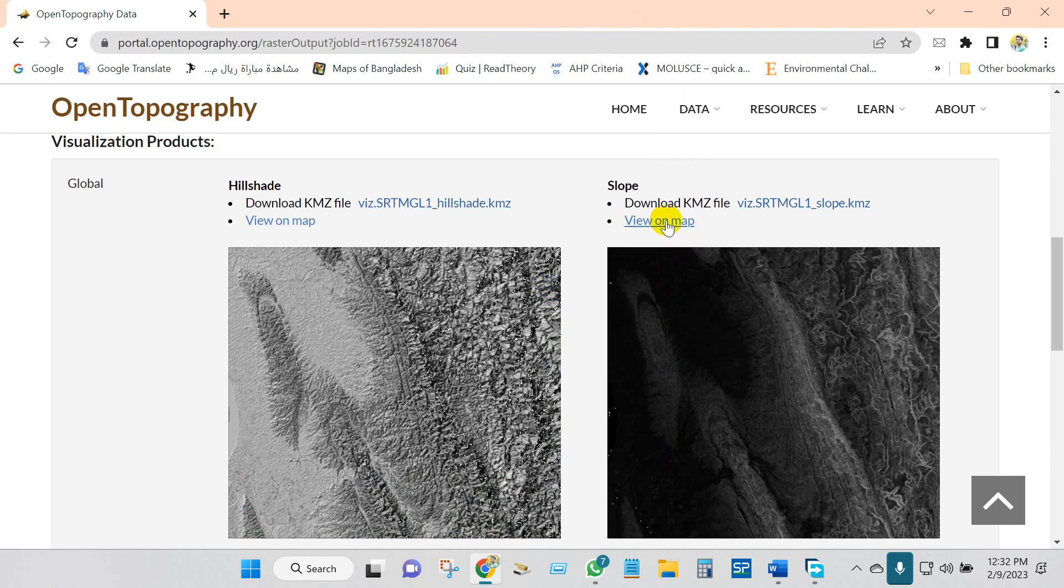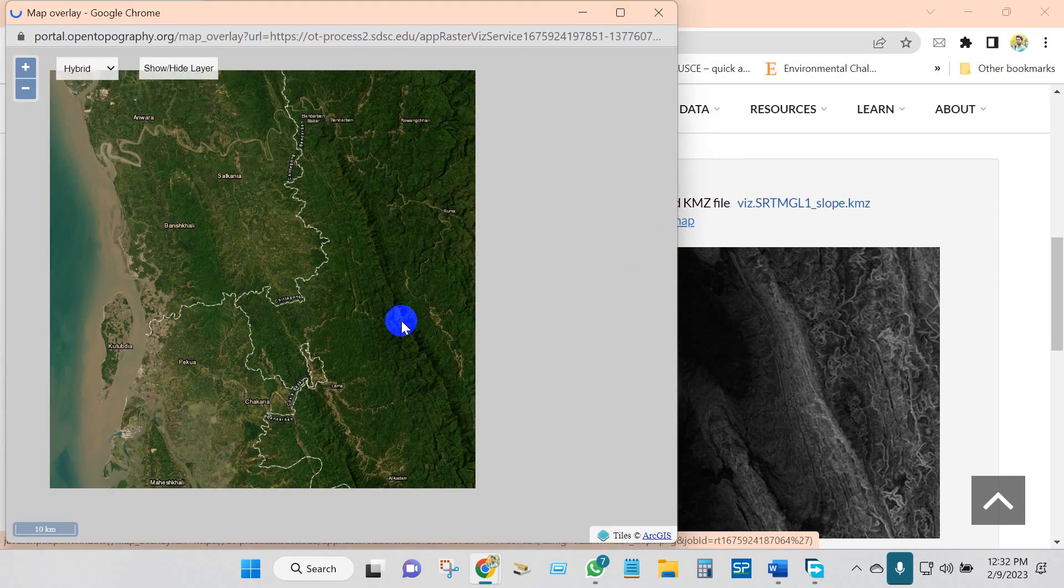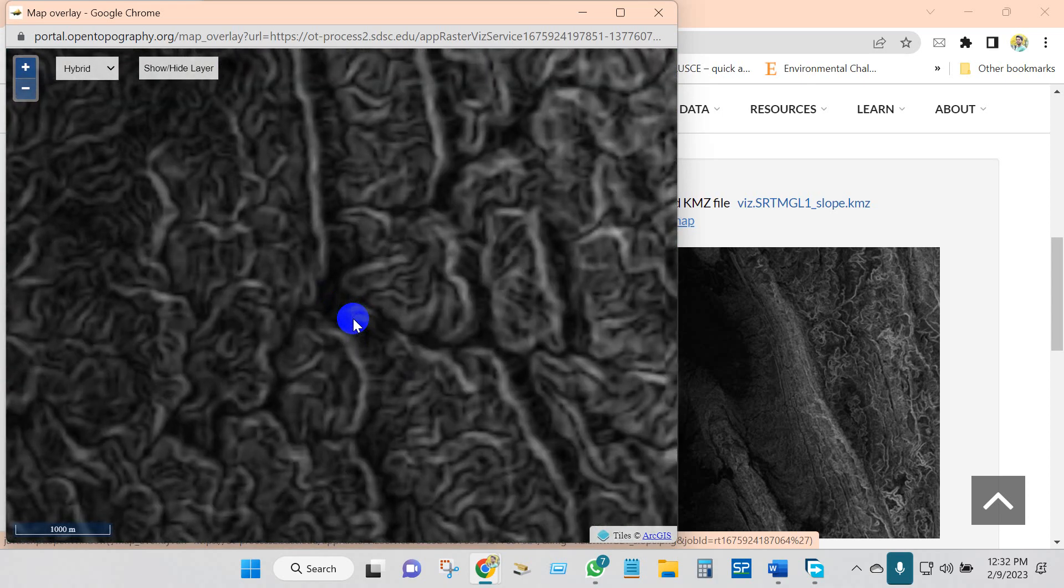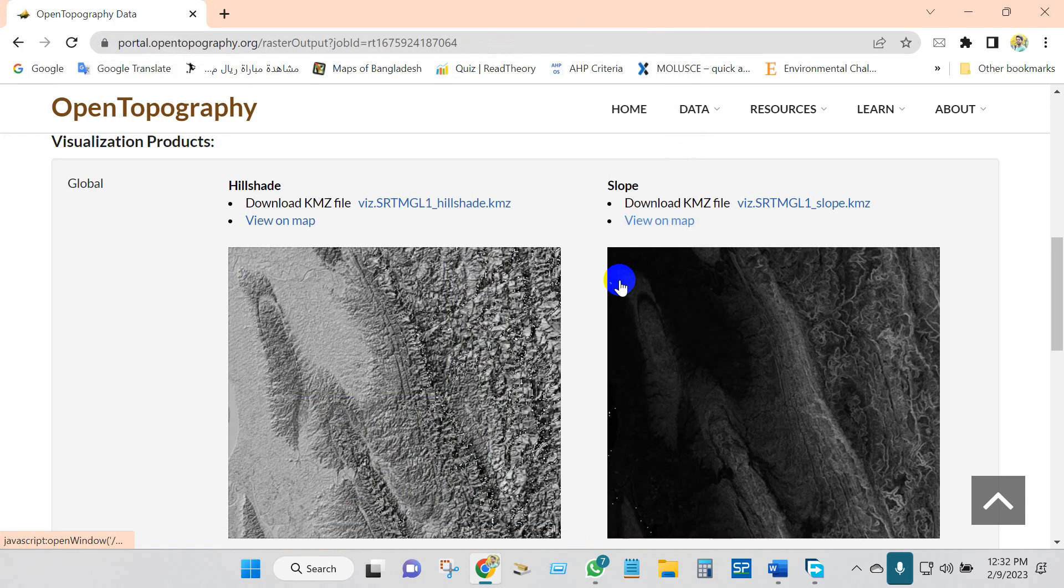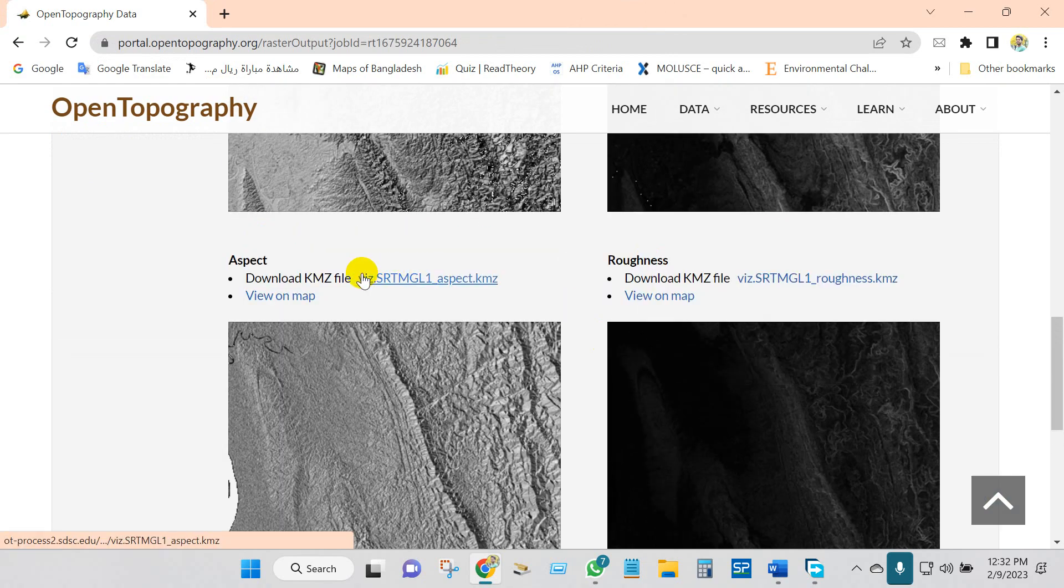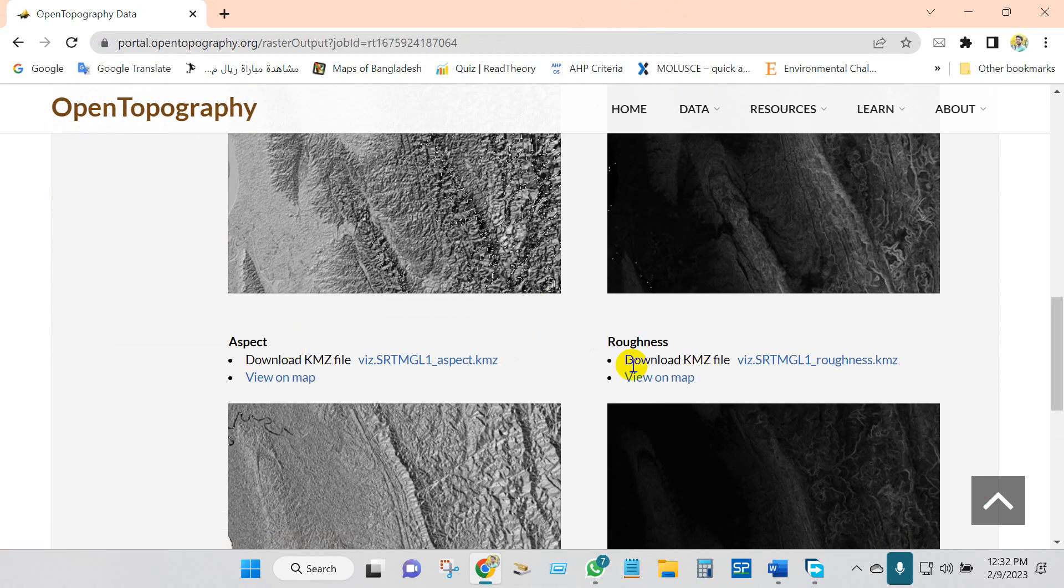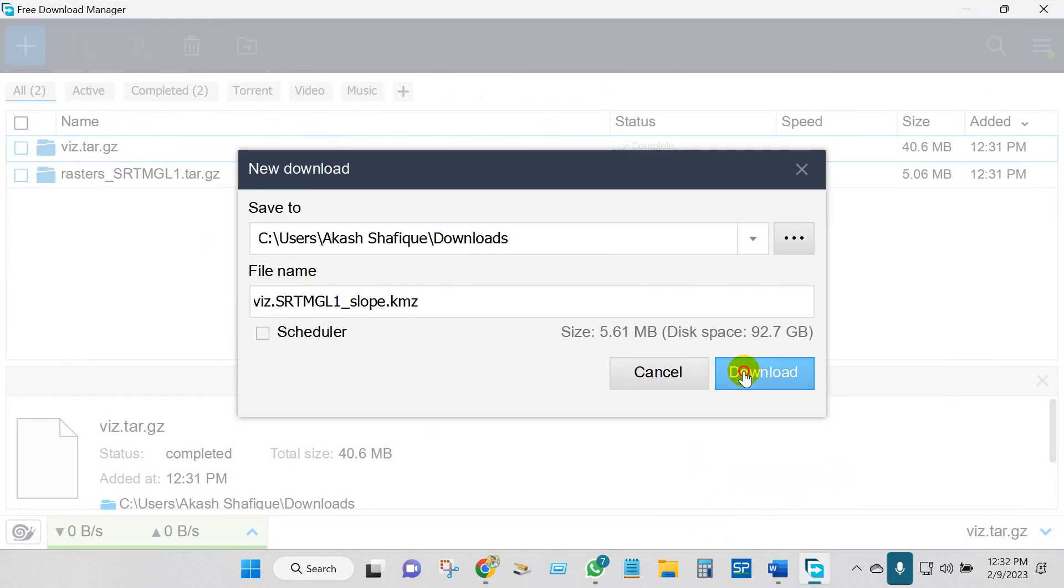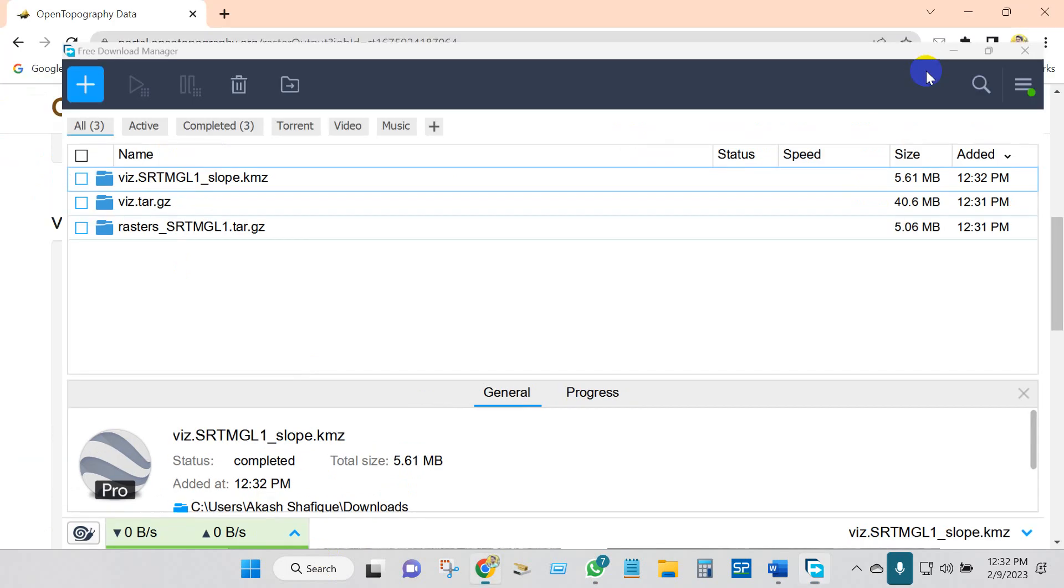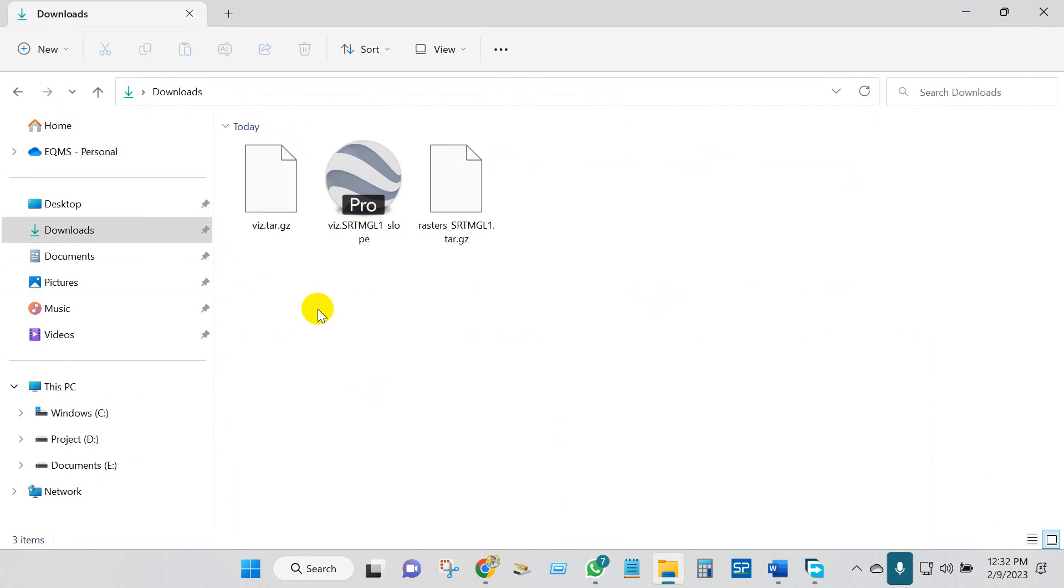You can also download KMZ. Just click here on KMZ file. Download. Now our file has been downloaded.